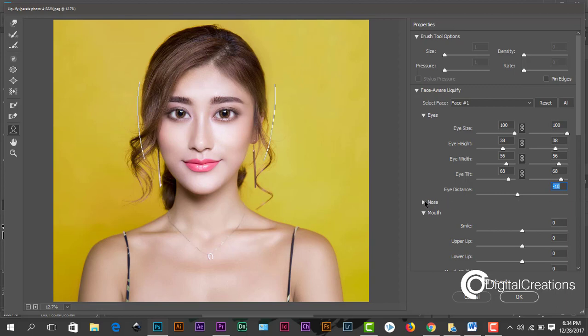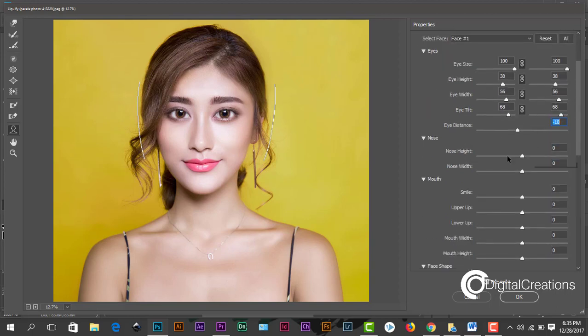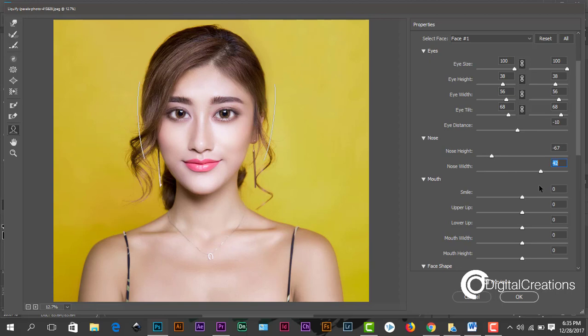Same, we click here the nose option, nose triangle. Just click here nose height, nose height up and down. We just use this slider very simple, the height and the width of the nose.